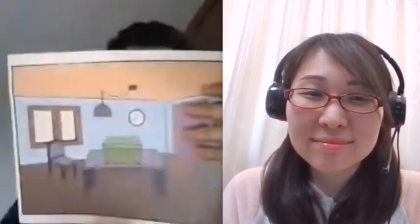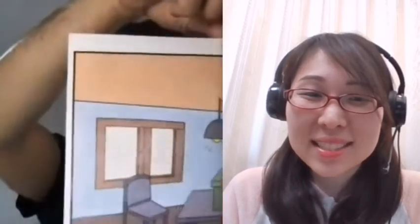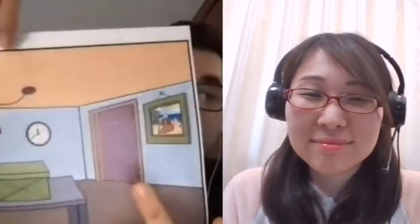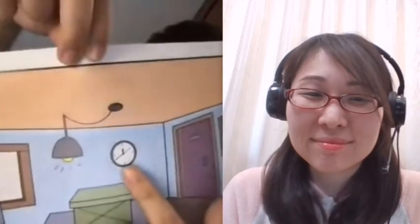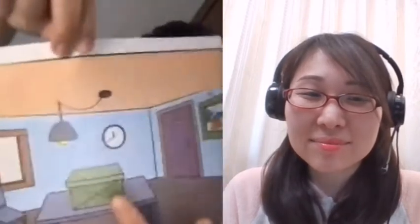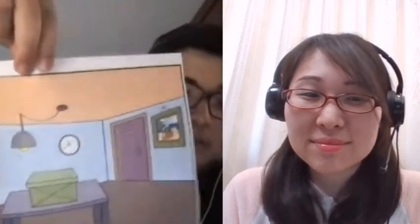Is this a floor? Yes, it's a floor. Is this a room? Yes, it's a room. Is this a ceiling? Yes, it's a ceiling. Is this a window? Yes, it's a window. Is this a door? Yes, it's a door. Is this a clock? Yes, it's a clock. Is this a box? Yes, it's a box. Is this a picture? Yes, it's a picture. Good job!